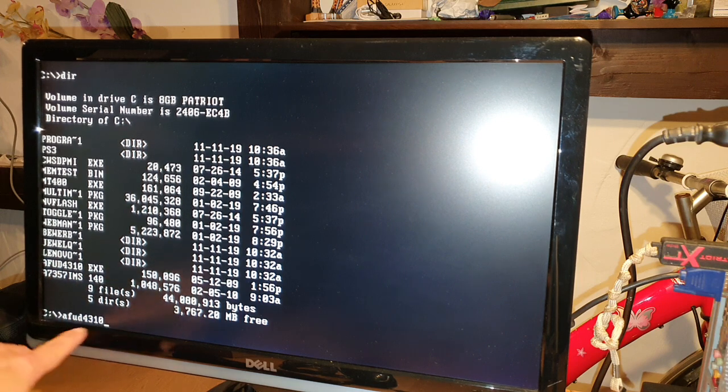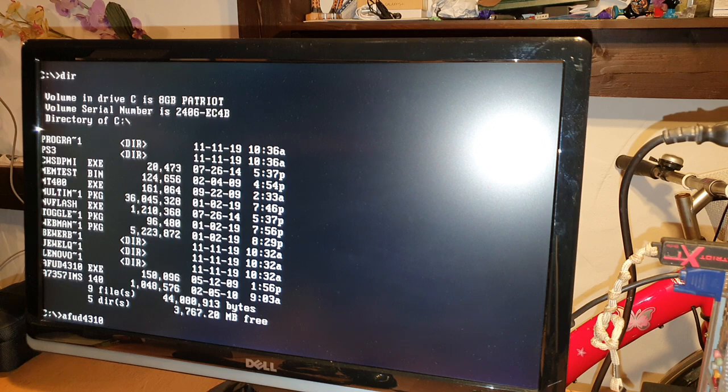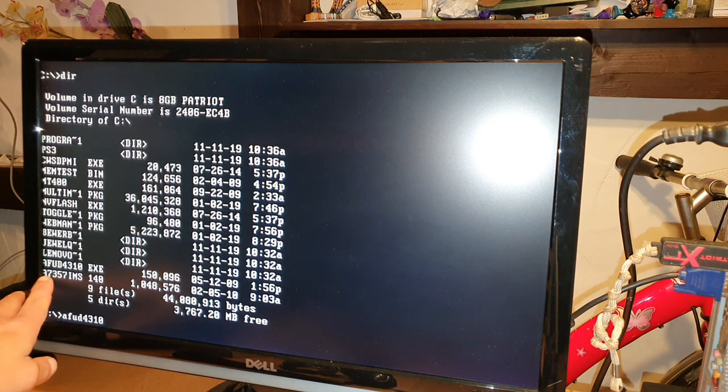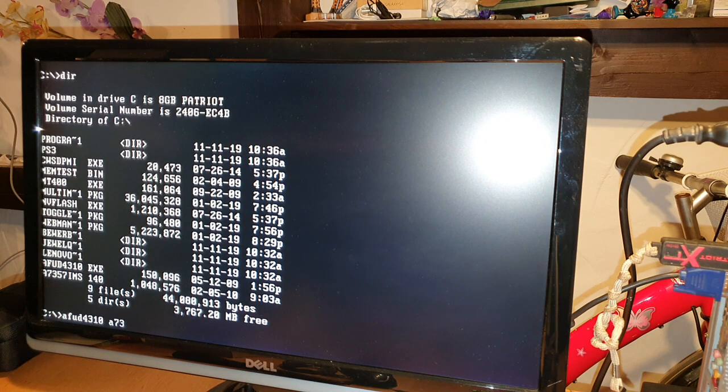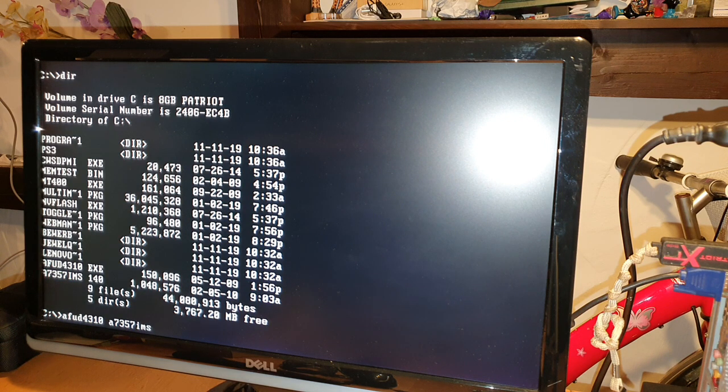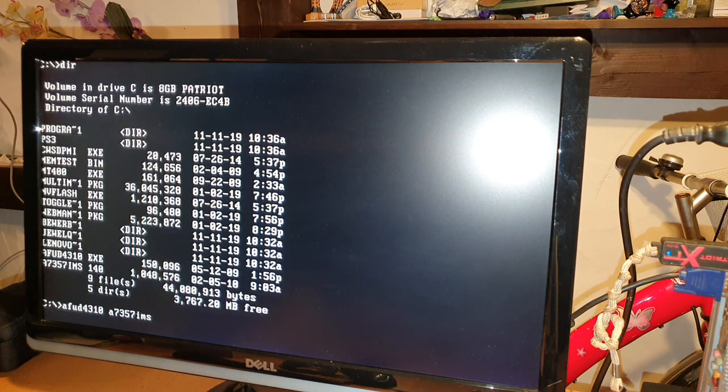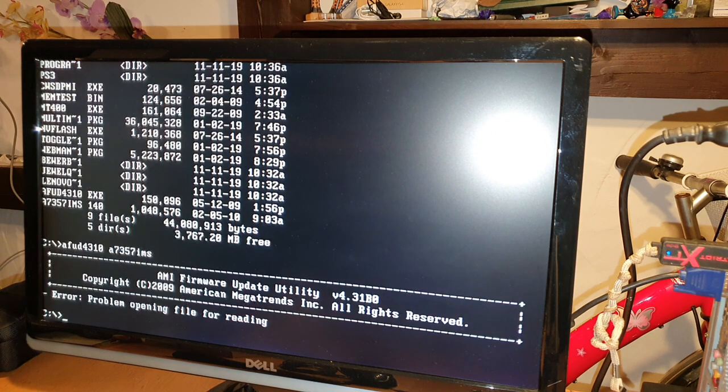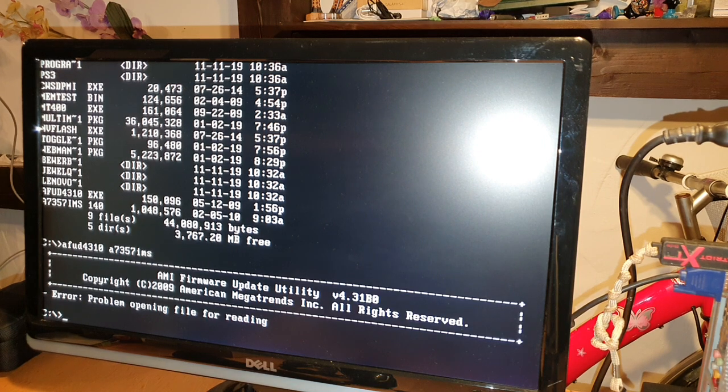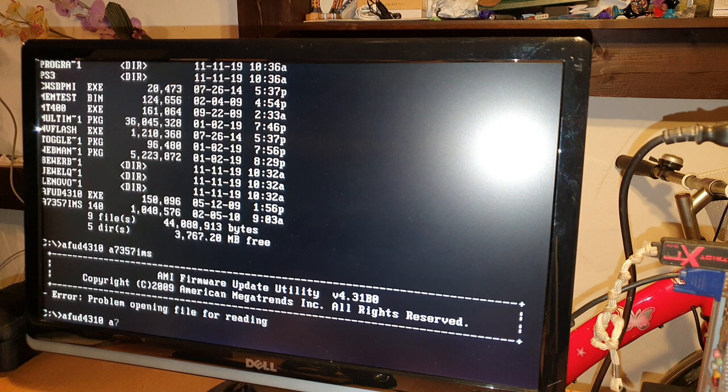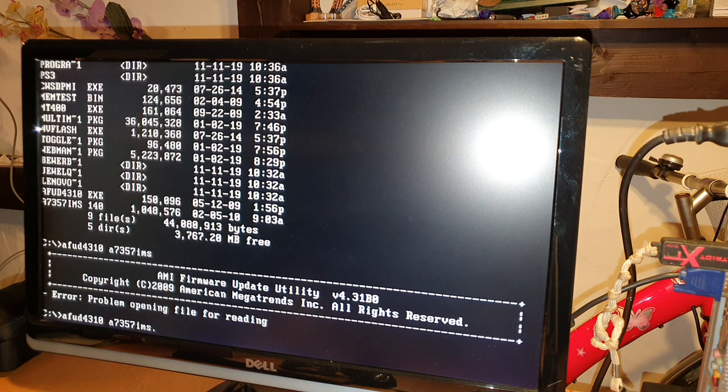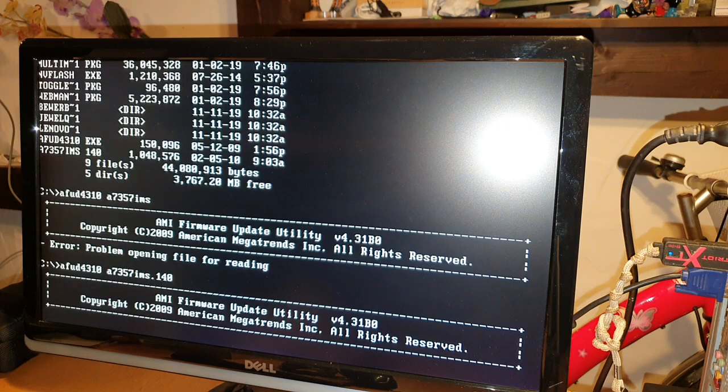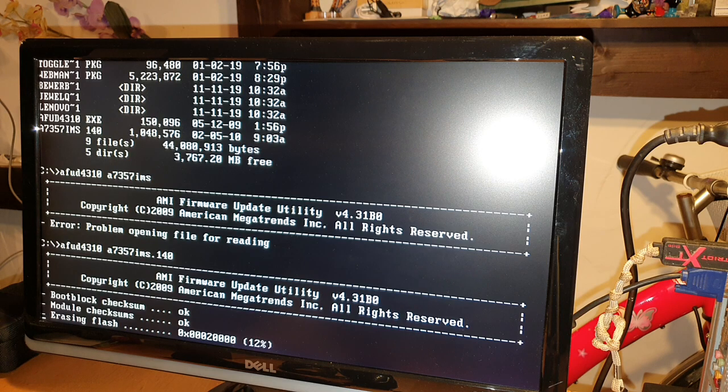So now we're gonna write again AFUD4310, you don't need to type x I just have showed you right now you can type dot x but it also works without. And now we're gonna just type the BIOS name file that this one here. So let's go A7357 EMS or IMS. So now I see the command line was not full written so that means you need to type here IMS .140, this should work now.